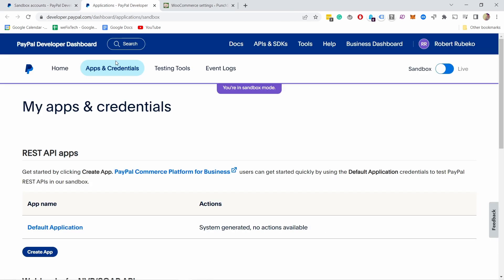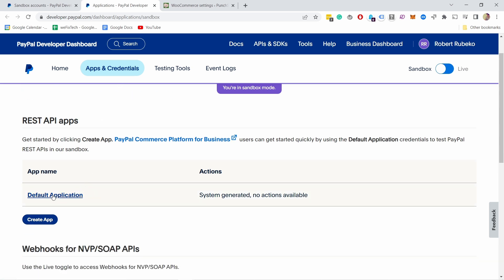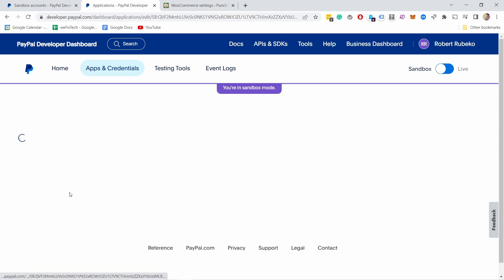For that we've opened the new tab which is here under apps and credentials, and you notice you have default application. It should create it by default so let's click on it.